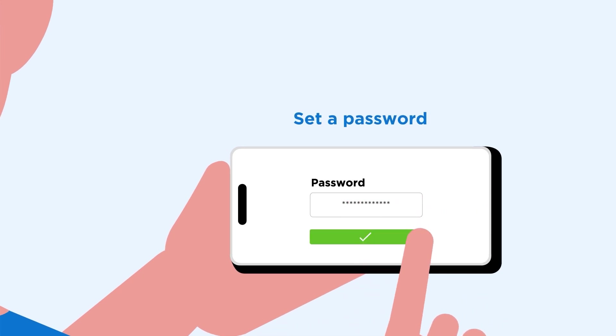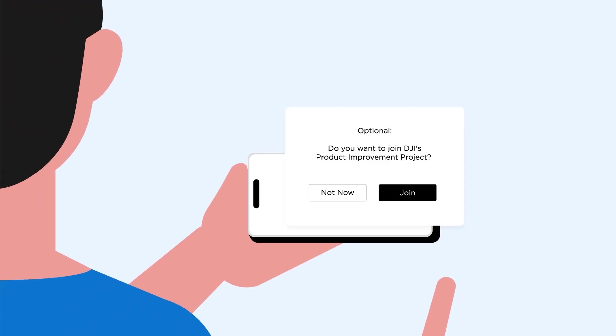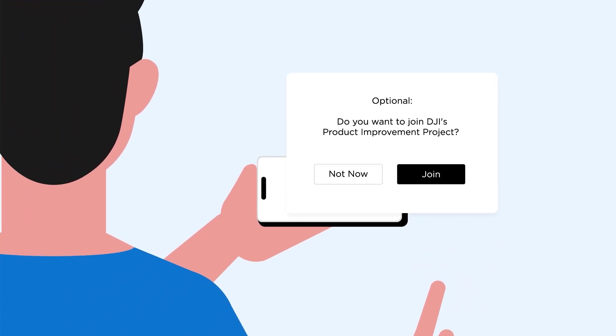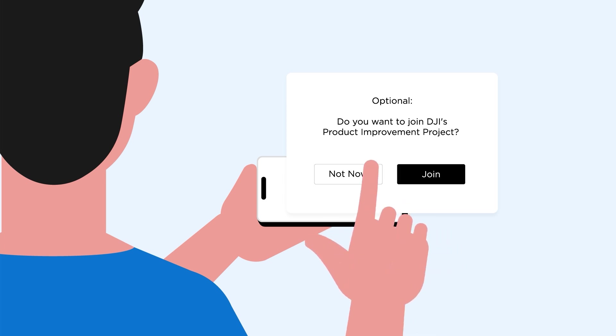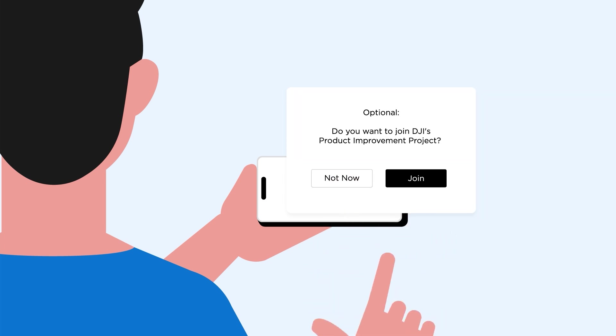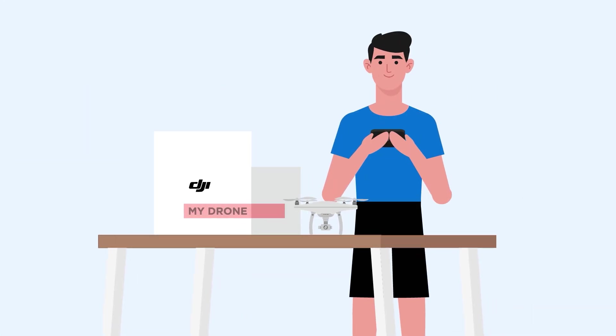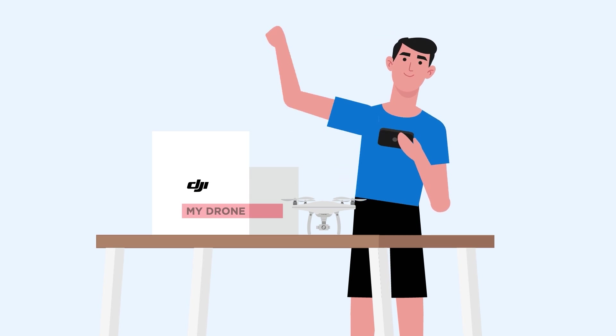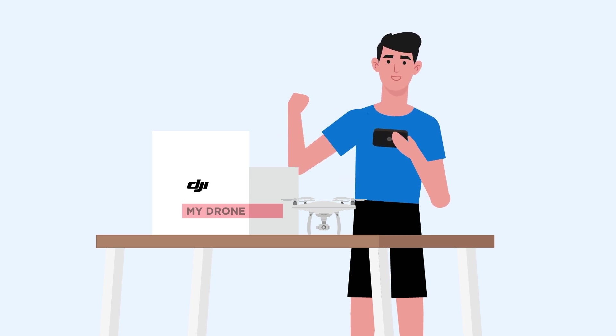You'll then see a prompt to join DJI's product improvement project, which helps us enhance our products and services. This is optional. Now that you've created your account, you're ready to activate your drone.